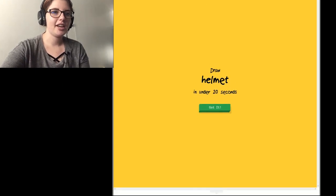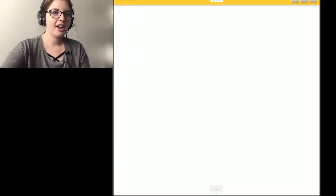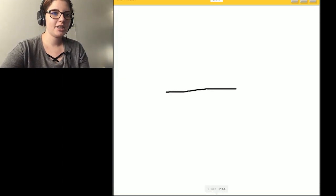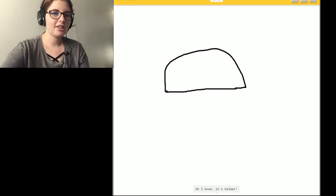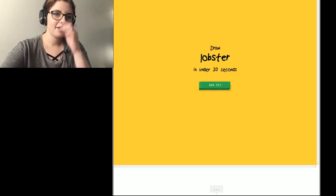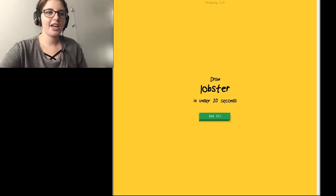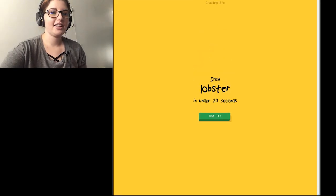Helmet. Okay. I'm drawing a bicycle helmet. I see a line. I see a hat. Looks like that. Oh, I know. It's helmet. Okay. I got that.